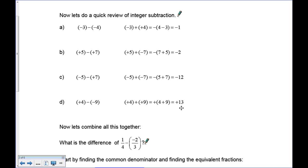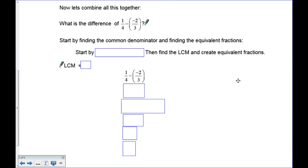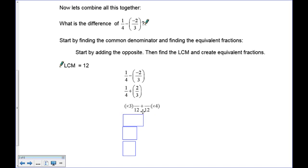We've done fractions and integers — now let's combine them. What's the difference of one-quarter take away negative two-thirds? First, find the lowest common multiple of four and three, which is 12. Then add the opposite: the subtraction becomes a plus and the negative two-thirds becomes positive two-thirds. So we have one-quarter plus positive two-thirds.